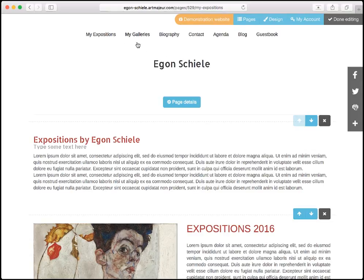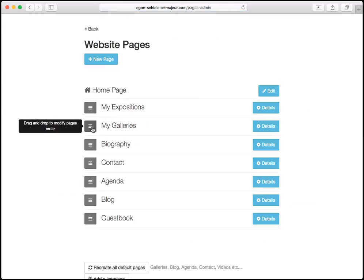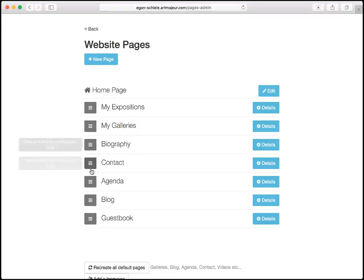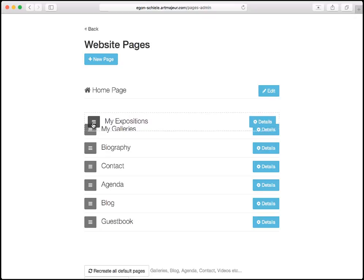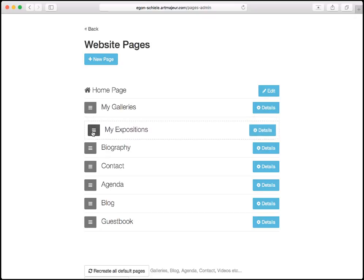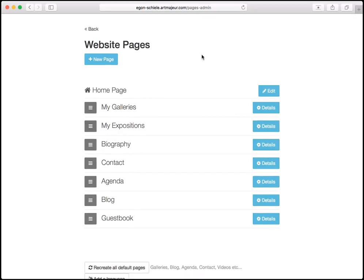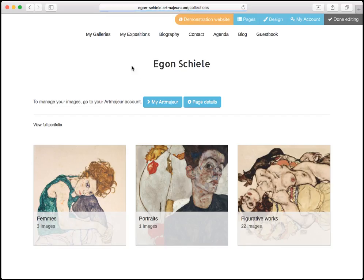Now I'm going to change the order because what I want is to have my galleries in the first position. I click on pages and using the little icon on the left — it's a move icon — I can drag and drop any item to another place. I'm going to take the 'my expositions' item and drag and drop it just below 'my galleries'. The new order is saved immediately. I can see that my galleries is now in the first position.